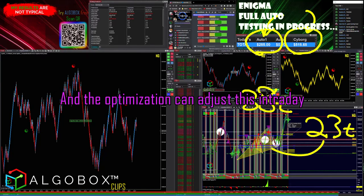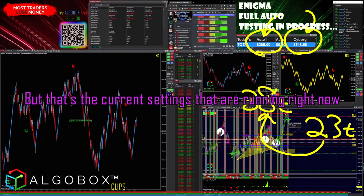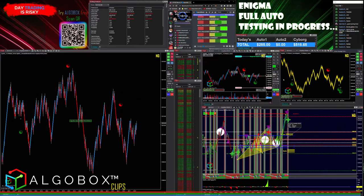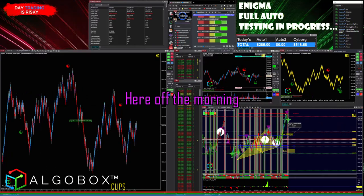The optimization can adjust this intraday, but those are the current settings running right now — and it's up over almost 800 off the morning.